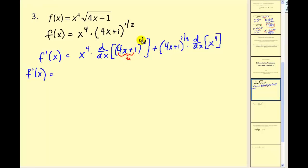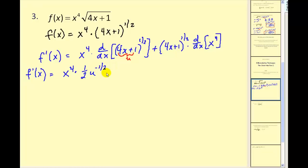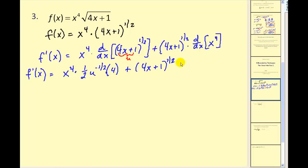This is essentially u to the one-half. So we would have x to the fourth times dy/du, which would be one-half u to the negative one-half, times the derivative of u, which would be 4. Here's our dy/du and here's our du/dx, plus 4x plus 1 to the one-half power times the derivative of x to the fourth, which is 4x to the third.